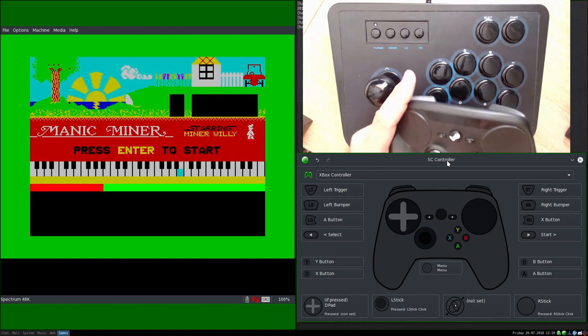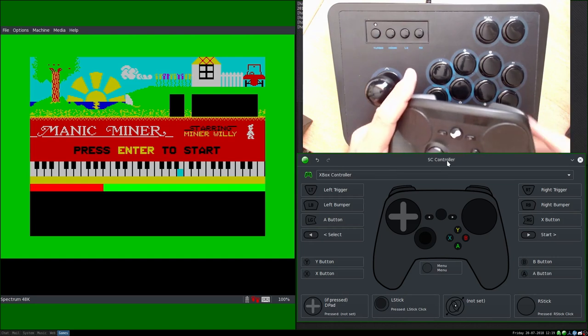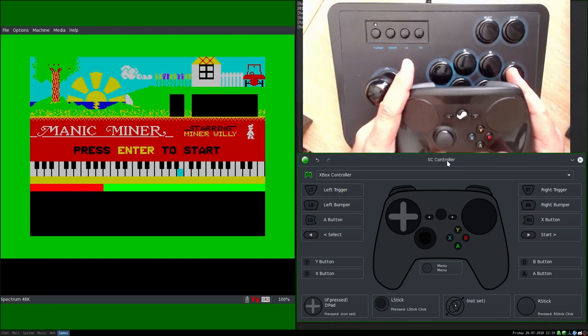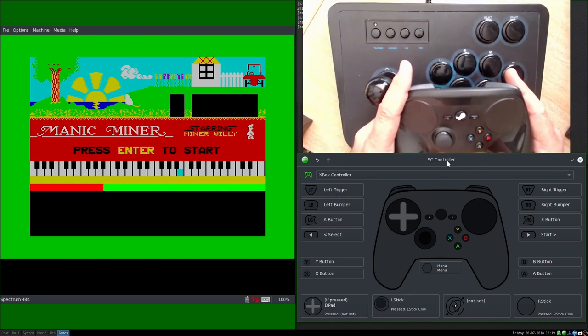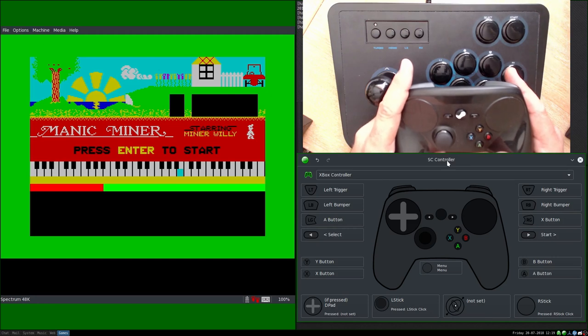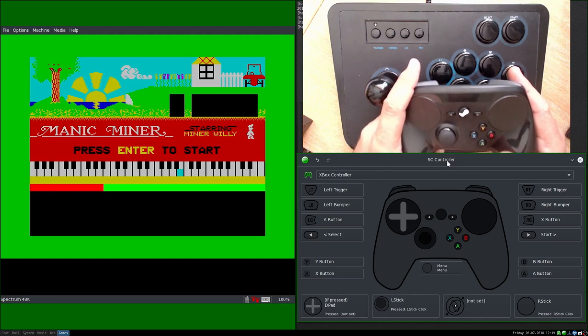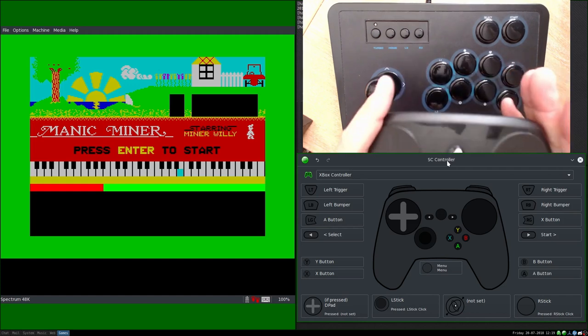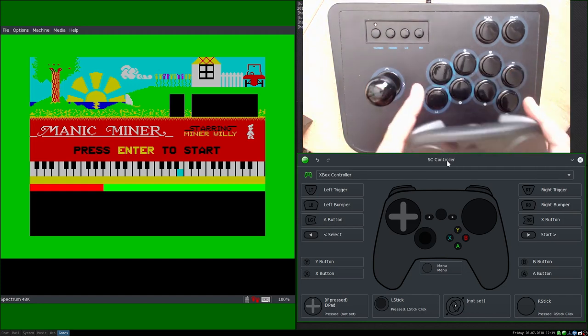It's a relatively easy and painless process. Ever since the December 2017 version of SC Controller, it has supported other controllers apart from Steam Controller.